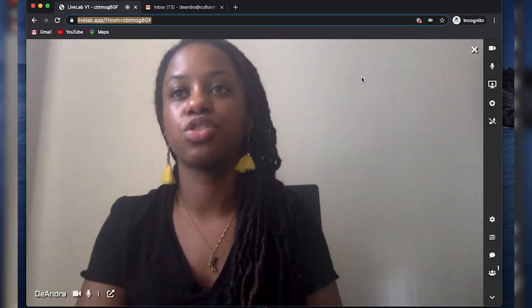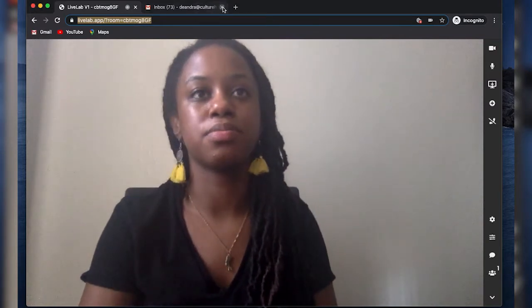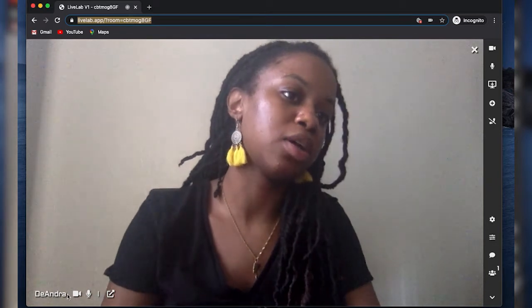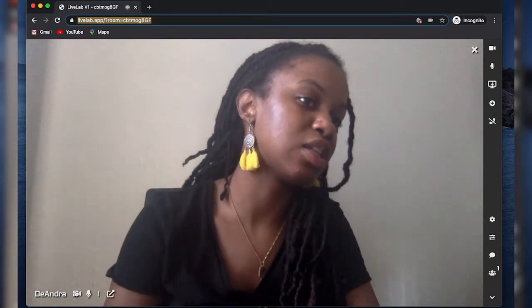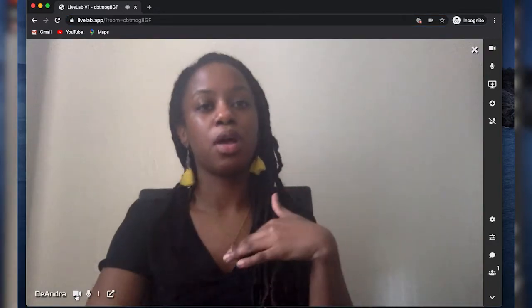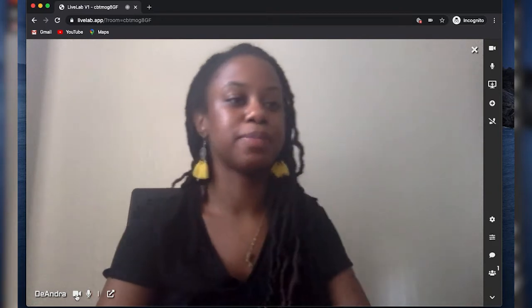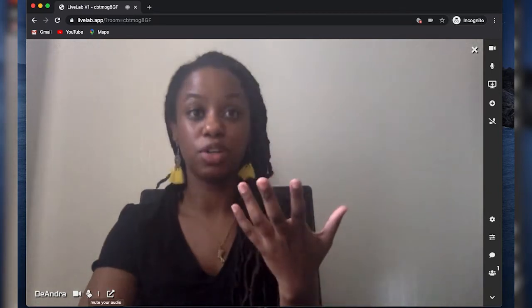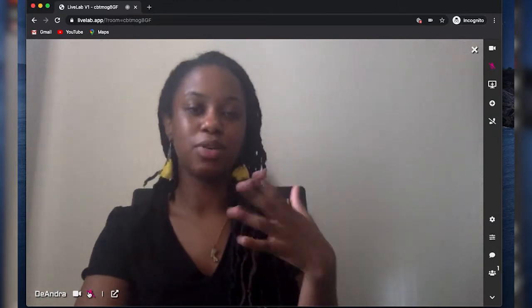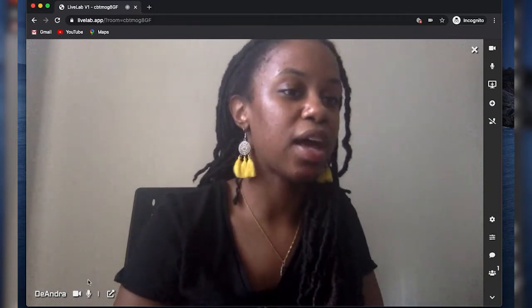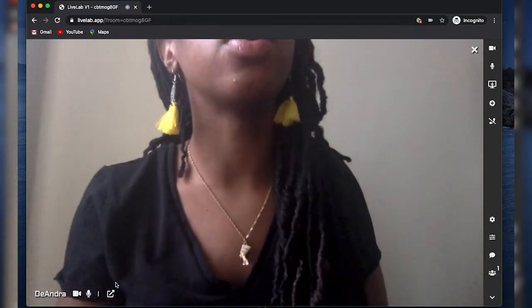While we wait for them, I'll go through the basic features of LiveLab. At the bottom you can see my name, and next to it a little video icon. If I click on that, it mutes my video feed — you can't see me — and I'll unclick it and now you can see me again. Next to that there's a microphone icon; if I click it, it mutes my audio. Unmute — you can hear me now.